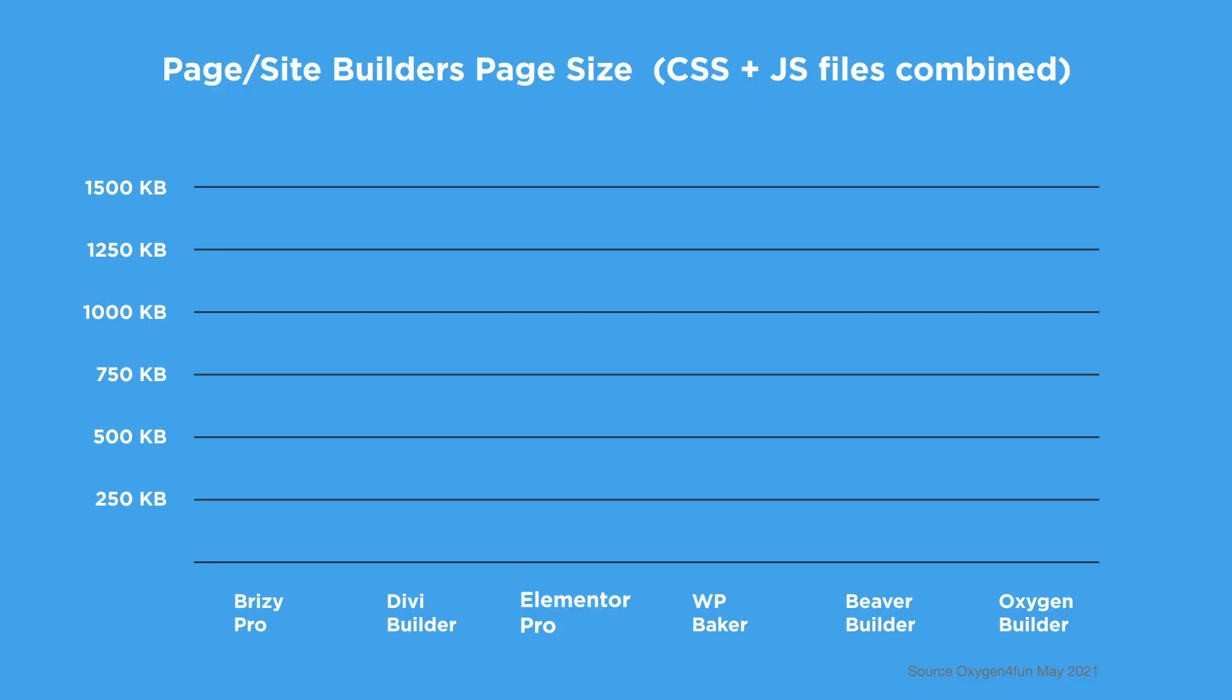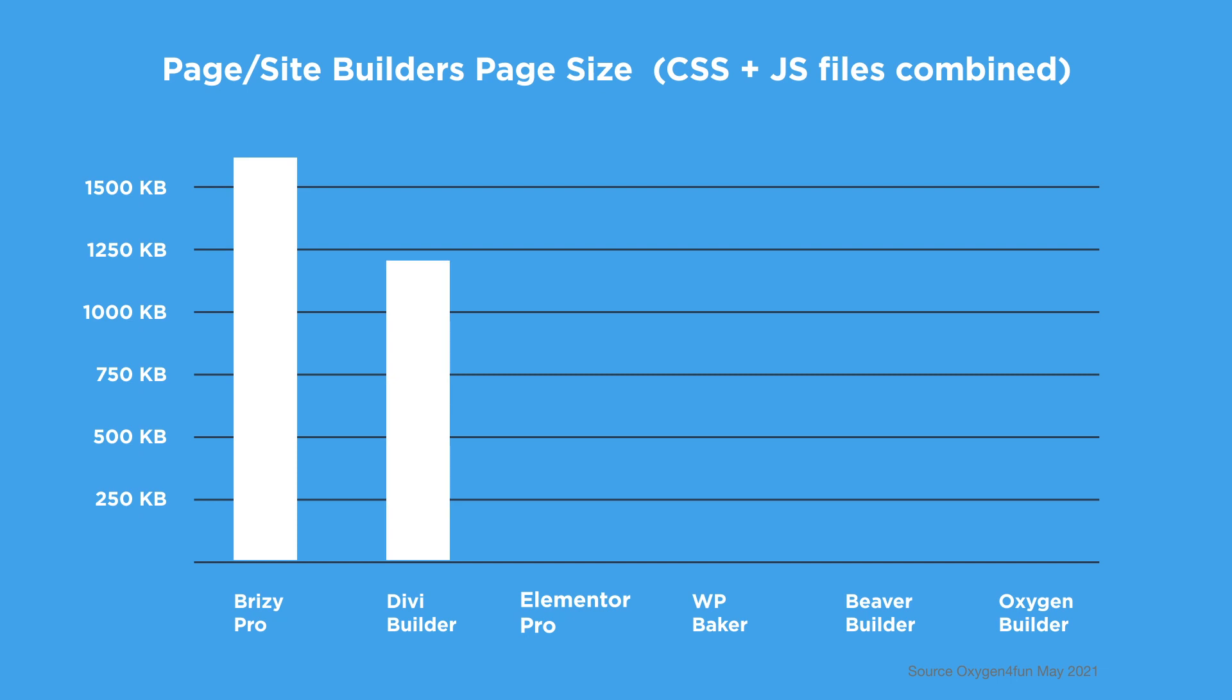This results in bloated code and slow page speed times. To help illustrate this, here are some stats supplied by Oxygen for Fun. If we look at the default installations for free popular page builders, we can see the combined JavaScript and CSS file size for Brizzy Pro, Divi Builder, and Elementor Pro are 1,624, 1,243, and 966 KB respectively. So off the three, Elementor Pro has the smallest file size, so the leanest code.